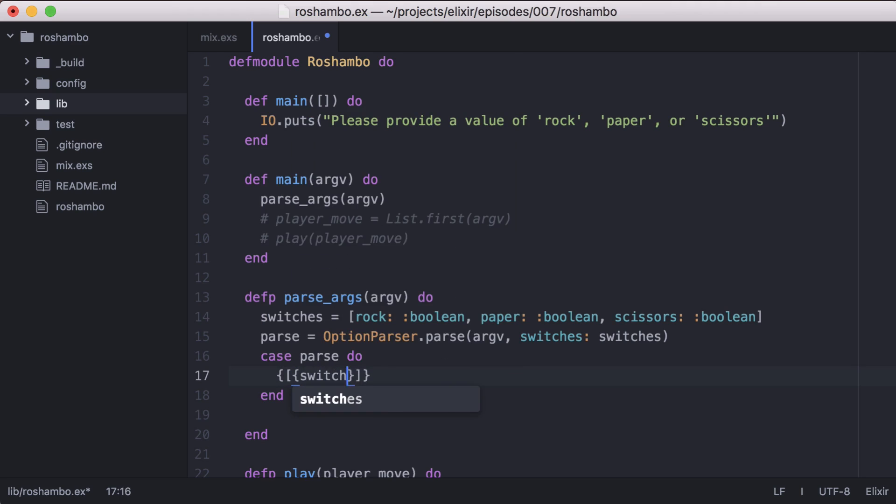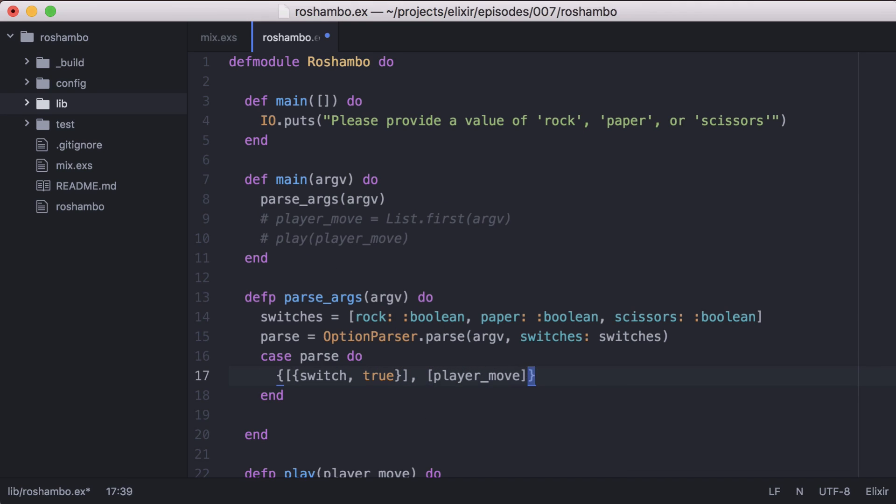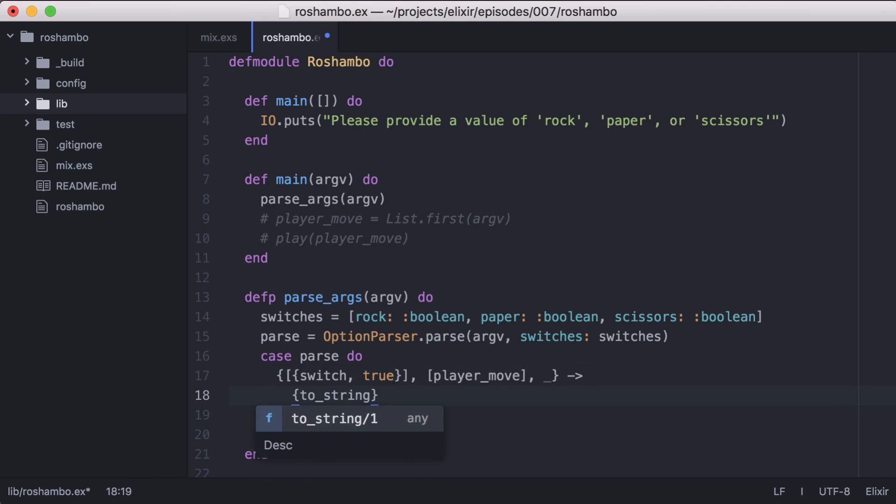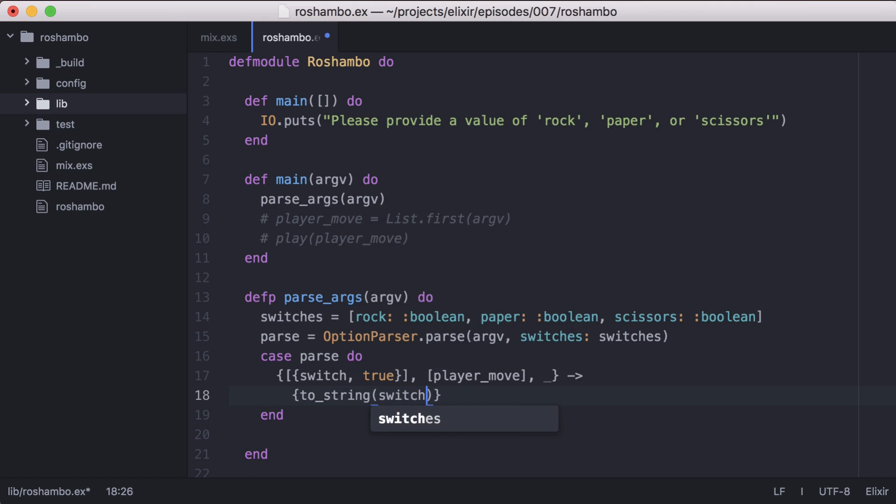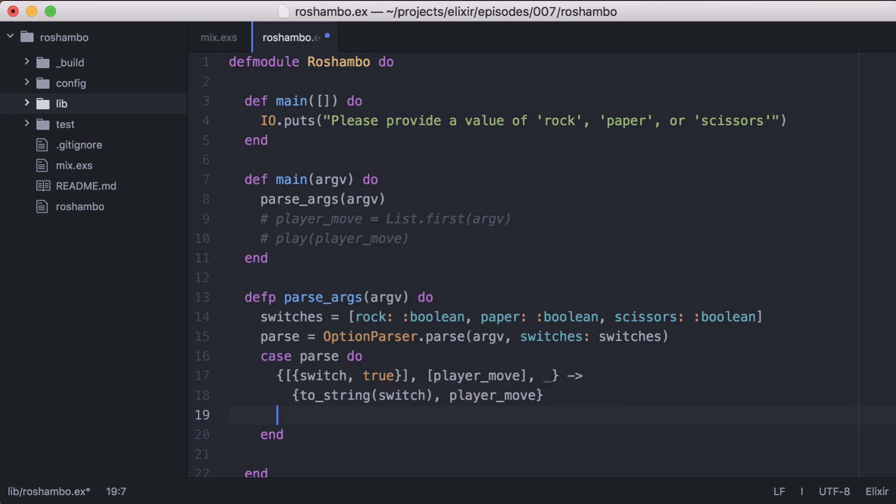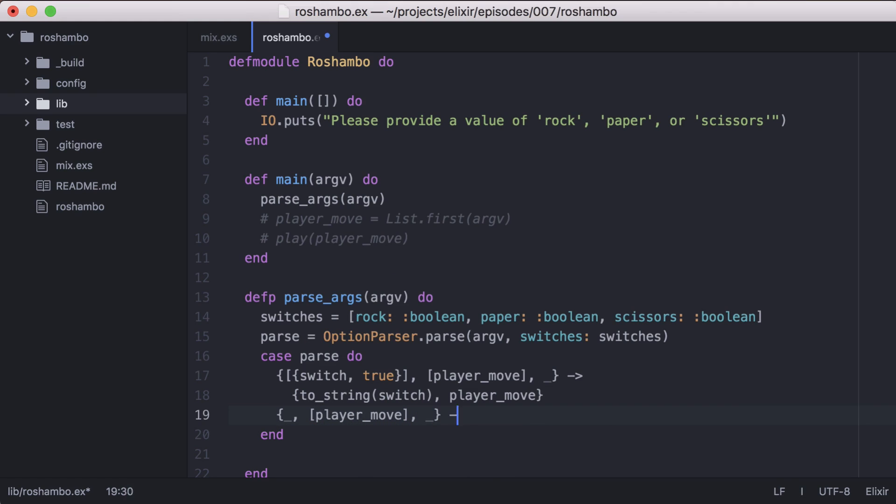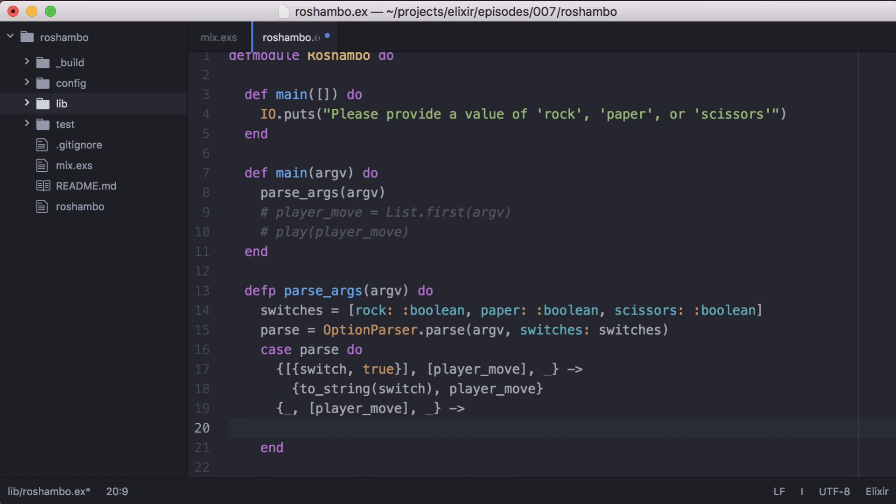Let's start by matching cases where a switch is present. And we'll pattern match to grab the switch. Then we'll get the player's move from the second element in the tuple. We don't care about the invalid options in this demo, so we can ignore it. Then we'll return a two element tuple with the first element being our switch converted to a string, and the second the player's move. For our next case, we only care about a player's move, so let's pattern match to get it. Then let's return another two element tuple, and we'll get the computer's move here.